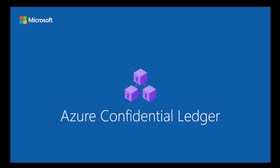In this demo you will see how a confidential ledger is created from the portal, how one can add data to the ledger through CLI, and then validate the immutability of the stored data through cryptographic proofs.